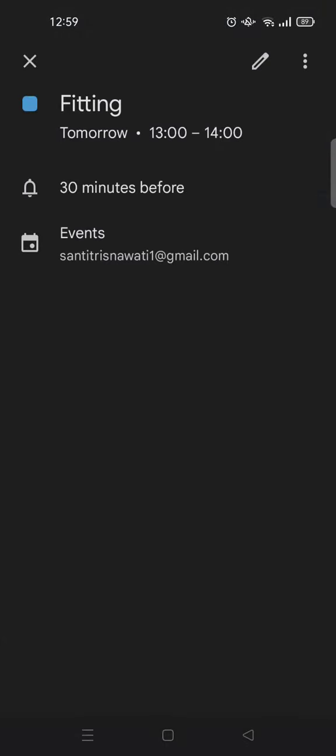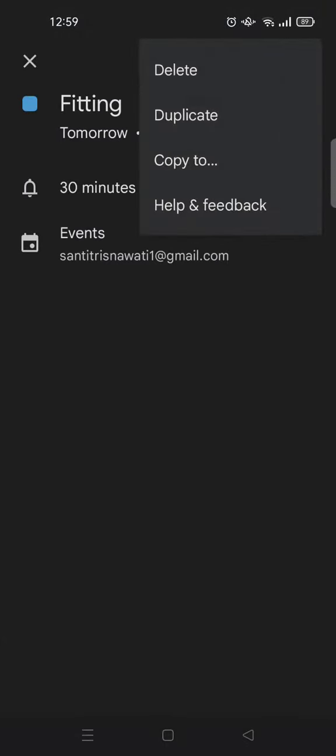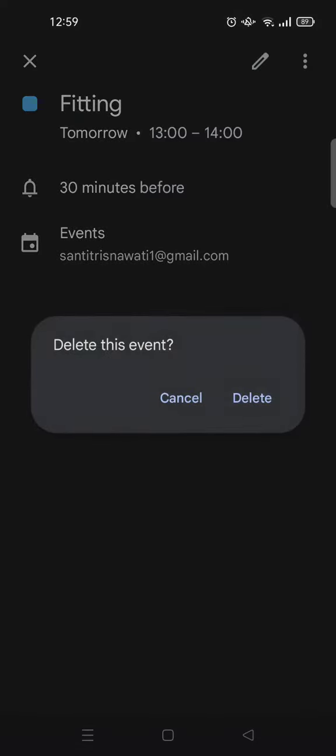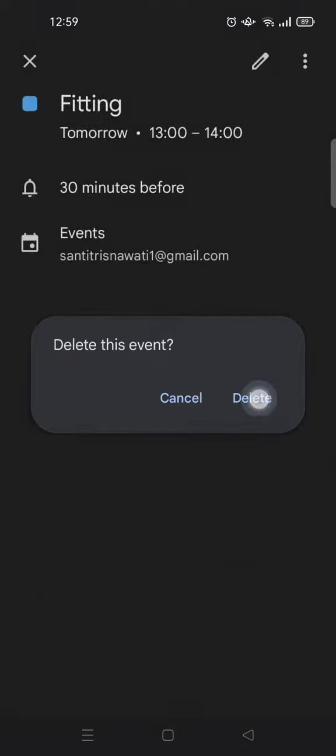To delete it, you can just click on the three dots icon at the top right corner and then click on delete. After that, there will be a pop-up question, and if you are sure to delete this event, just click on delete.